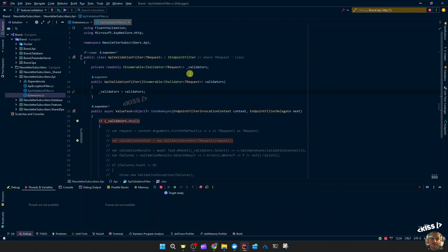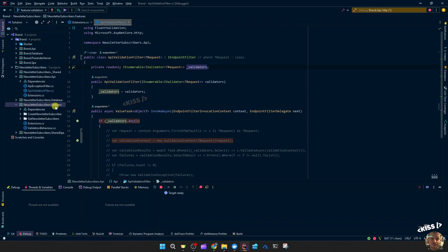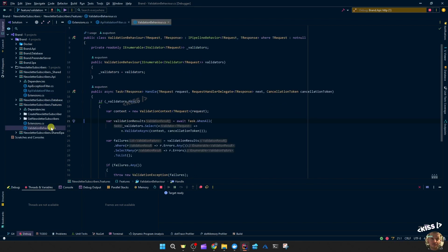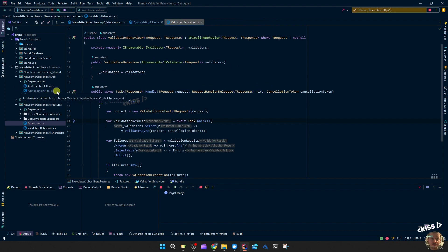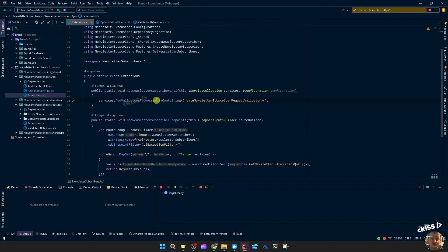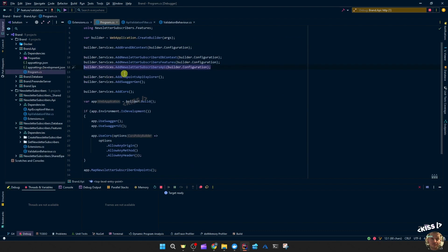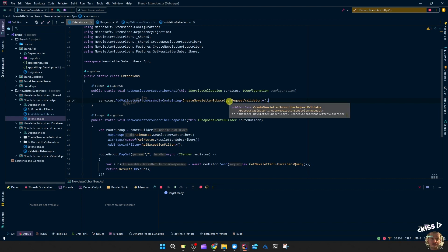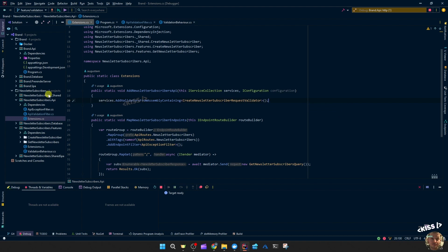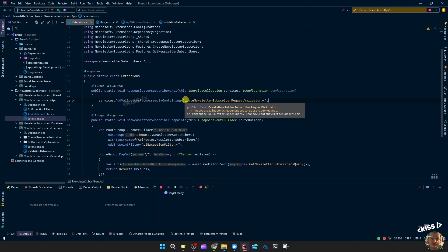So heading over to the API validation filter, we can mostly reuse the code of the behavior. The first thing to do would be to register these validators since the features project is only registering the validators from that executing assembly. So to do that I made another extension method add newsletter subscribers API which I then have to add to the program CS of the brand API. And then I add all validators from assembly containing this request validator which is the shared project. I hoped for a more generic approach. If you know how to do that please let me know. For now I'm just going to continue like that.